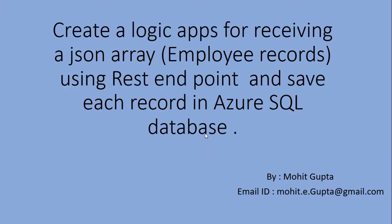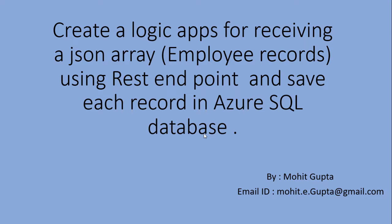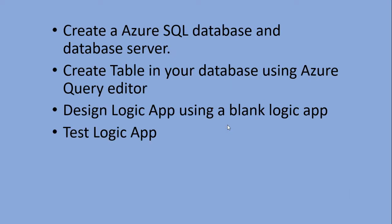Hello friend, my name is Mohit Gupta, my email ID is mohid.e.gupta at gmail.com. In this video I will show you how to create a logic app for receiving a JSON array using REST endpoint and save each record in Azure SQL database.